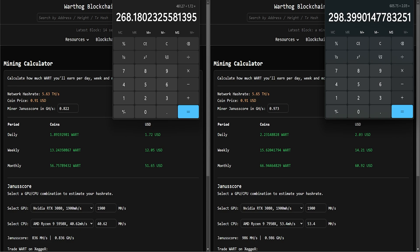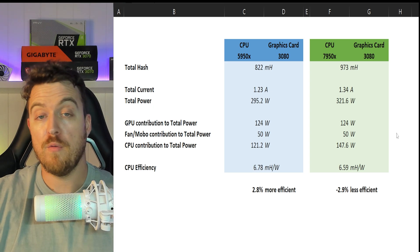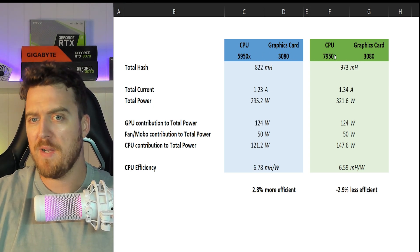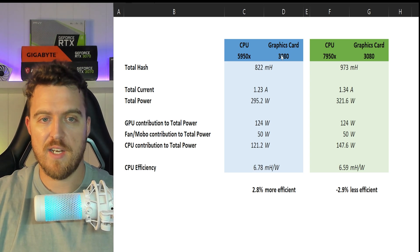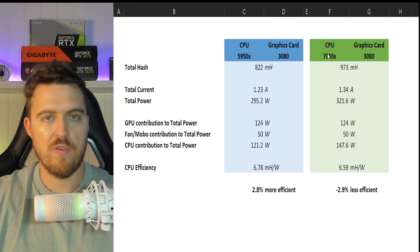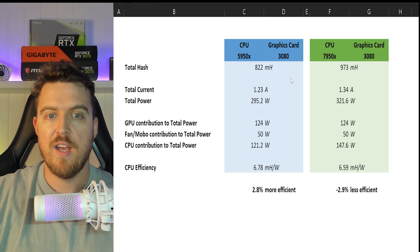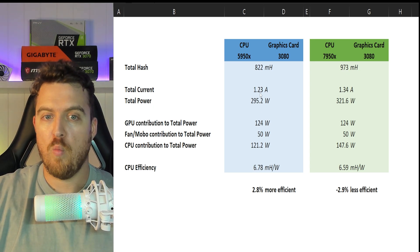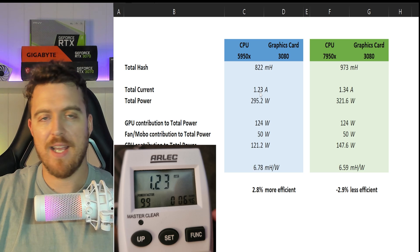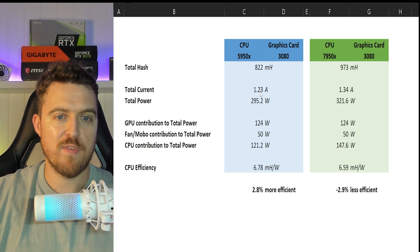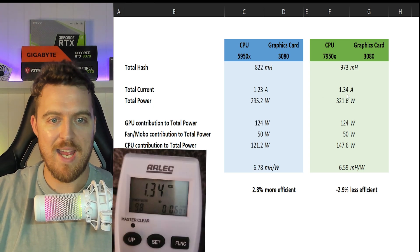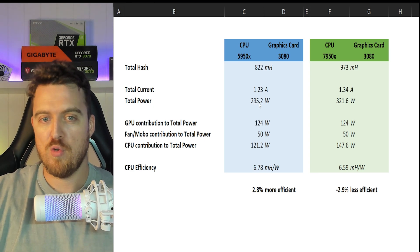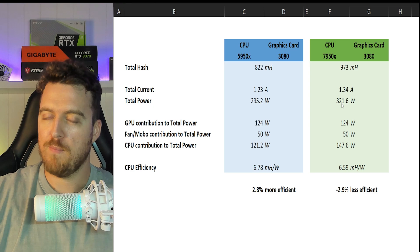All right, let's talk about the CPU efficiency. We know we've both got a 3080 on each respective graphics card. 3080s have the exact same overclock settings and both of these CPUs pretty much have the exact same undervolt curve optimizer and everything else. 822 megahash versus 973. 1.23 amps was the total power reading - I'll put a couple of random screenshots of these watt meters up so you can see them - and 1.34 amps.